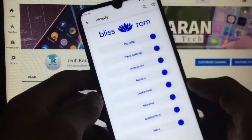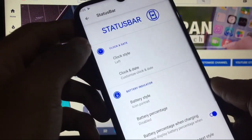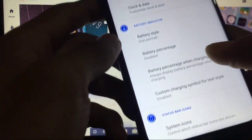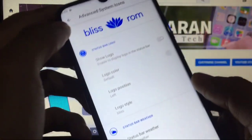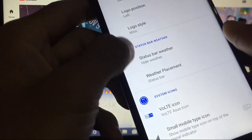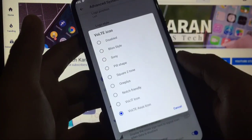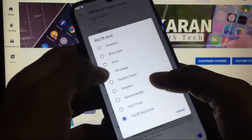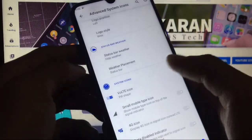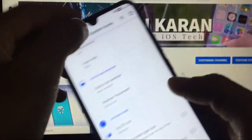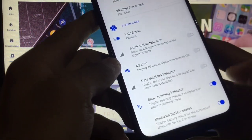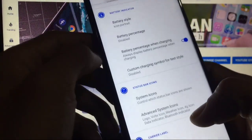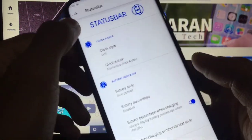Let's move on to the main settings: Blissify. You can see this menu looks really nice. Let's move on to these settings. Status bar: you have the option of clock style, date, battery indicators also available, system icons are available. When you go to advanced system icons, you can show the Bliss logo. You also have the option of status bar where you can choose the VoLTE icon: whichever icon you need, Bliss style, Sony, pill shape, square. So many icons are there. Let me try pill shape, you can see the VoLTE icon is changed. Whenever you try Bliss style, you can see the VoLTE icon is changed. So many styles are there, whichever you like you can choose according to your own preference. Small mobile type icon, 4G icon, data disabled, many options are there.